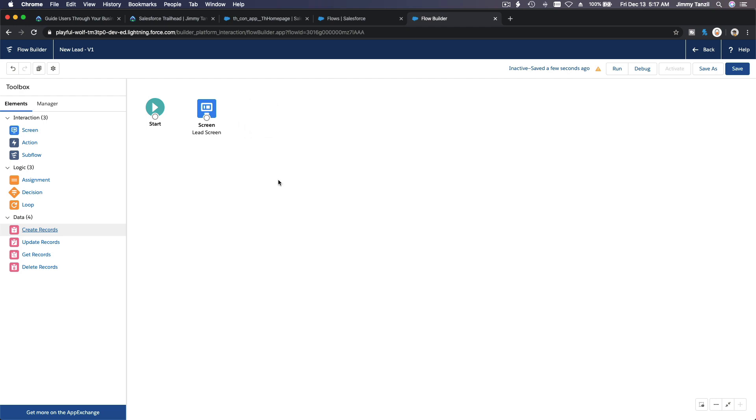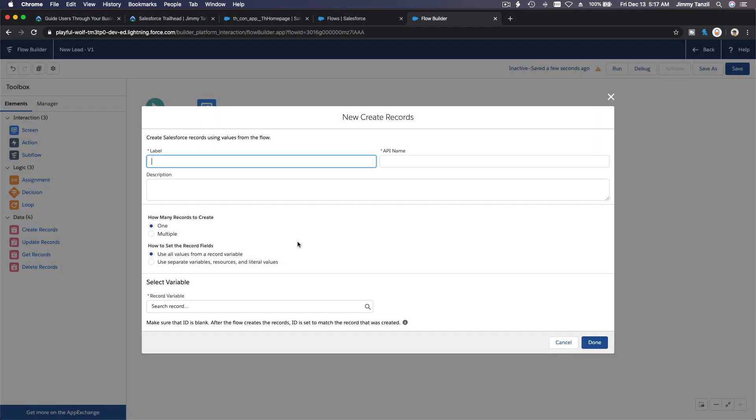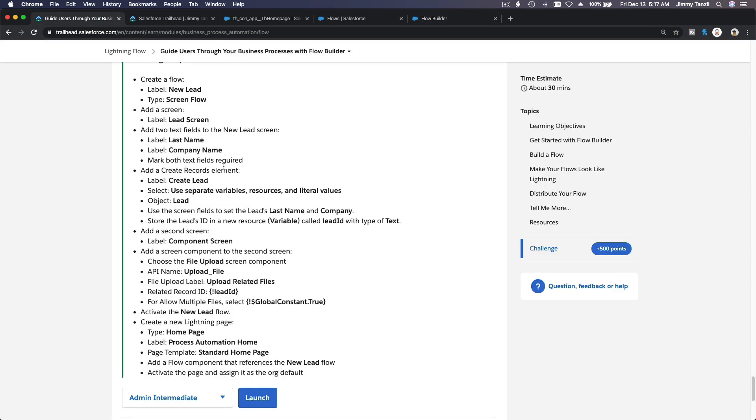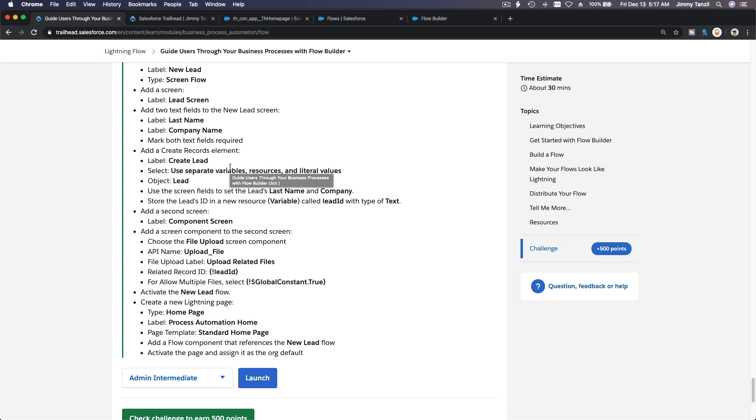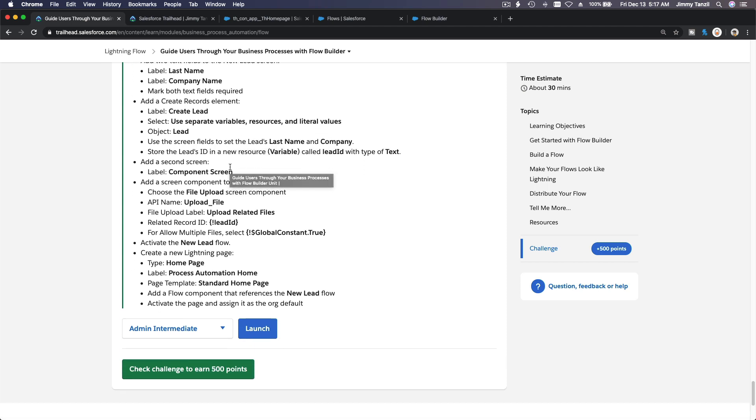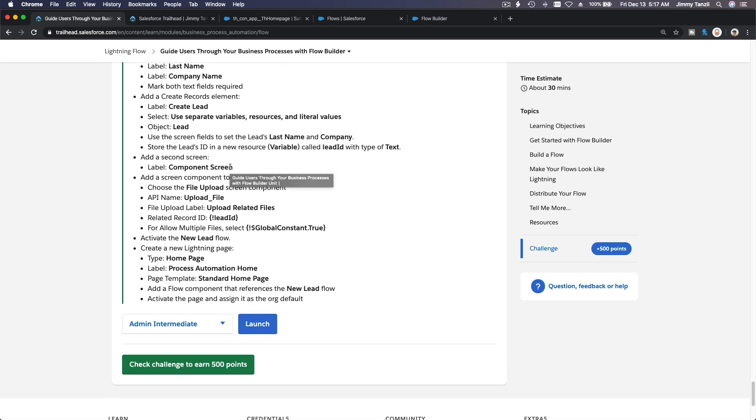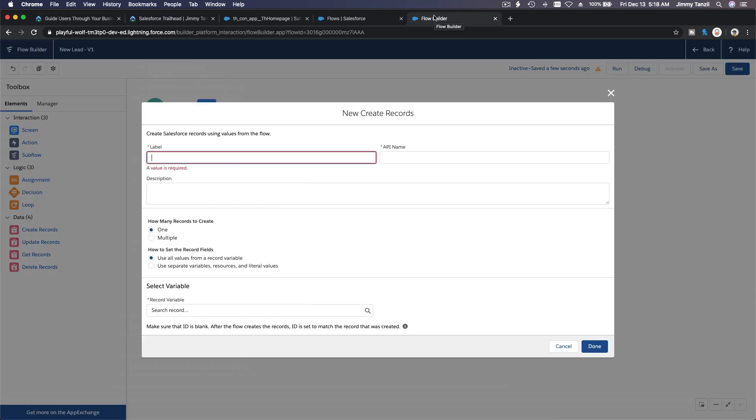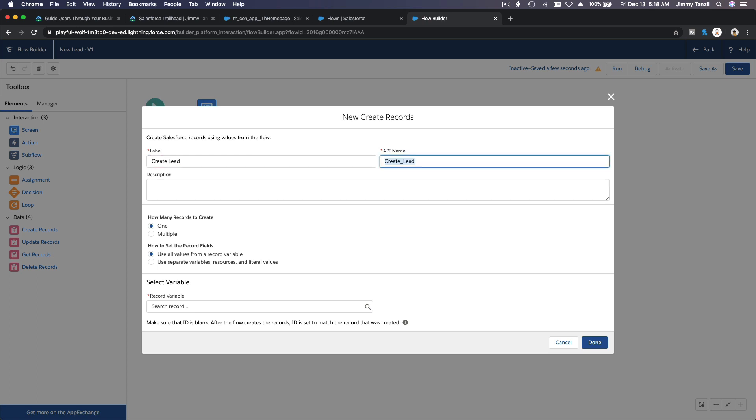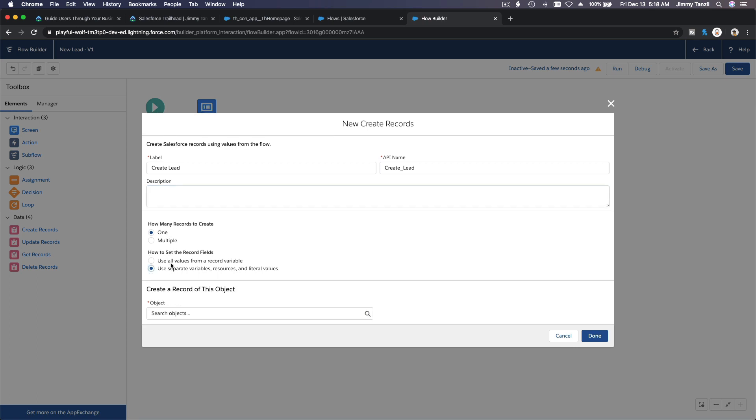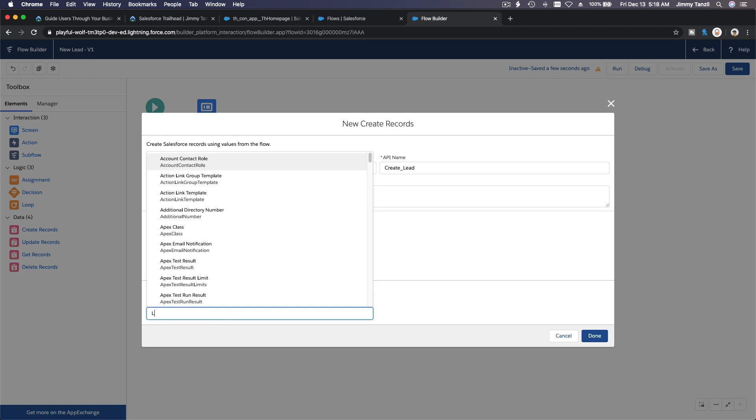Boom boom. What is the label? Create lead. And then, okay, let's go create lead.